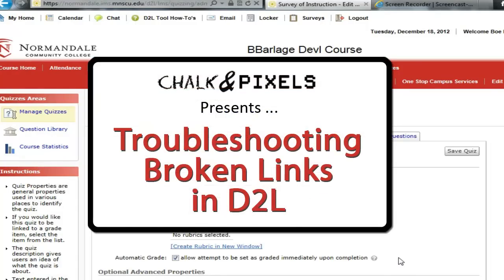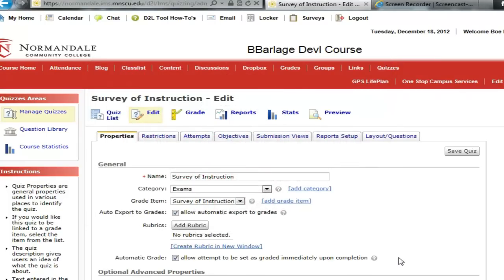In this issue of Chalk and Pixels, I just want to send out a reminder to everybody to make sure that you're double-checking your links when you put them in D2L to make sure that they are working links. Recently we've been having a lot of problems with students not being able to click through on the survey of instruction link.